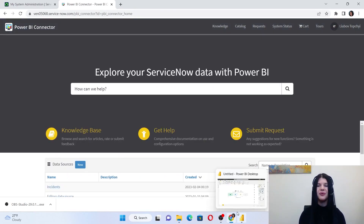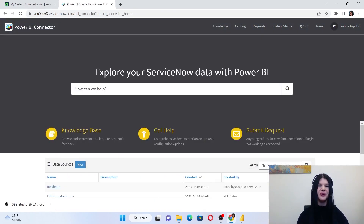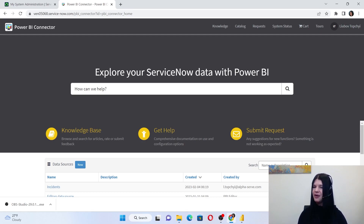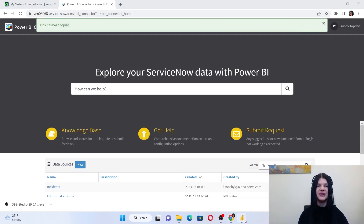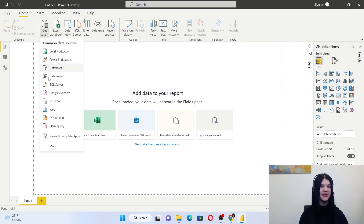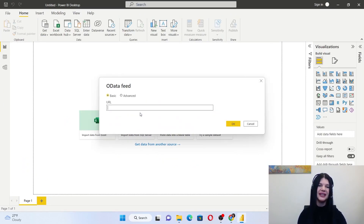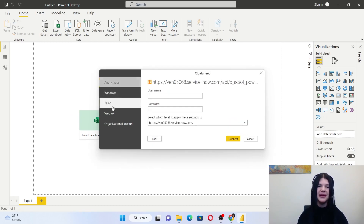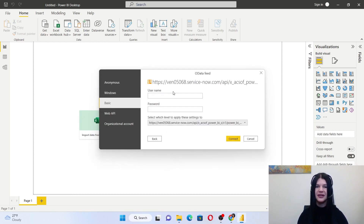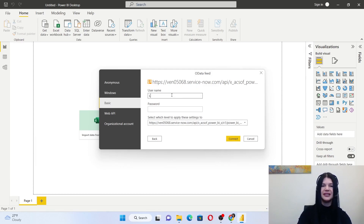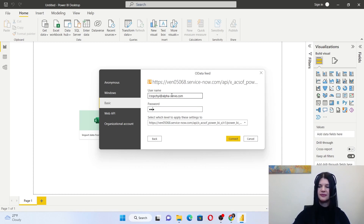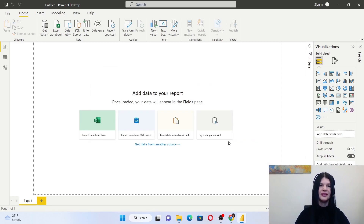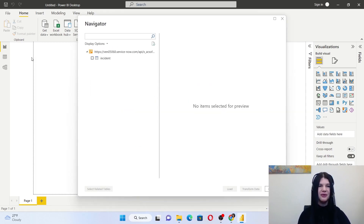We're done with the data source configuration and we're ready to go to the Power BI desktop. Just copy the URL and switch to the Power BI desktop, select the OData feed, and paste the URL for the connection. Then switch to basic authentication and provide your ServiceNow credentials to connect.